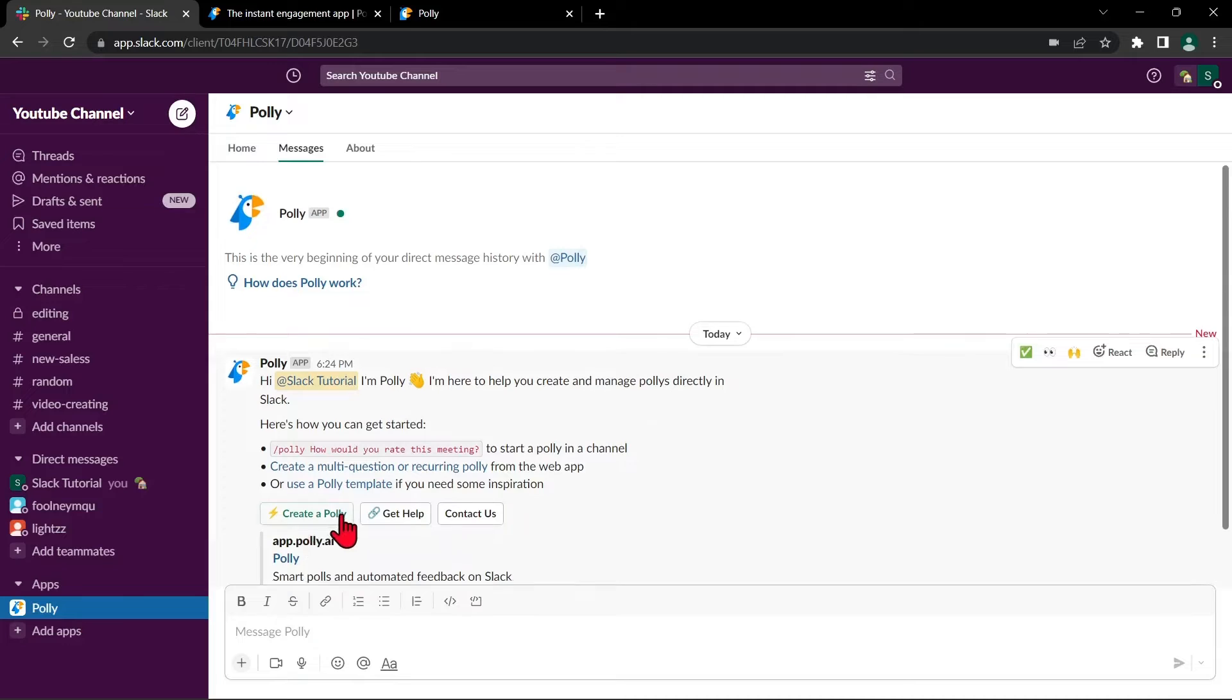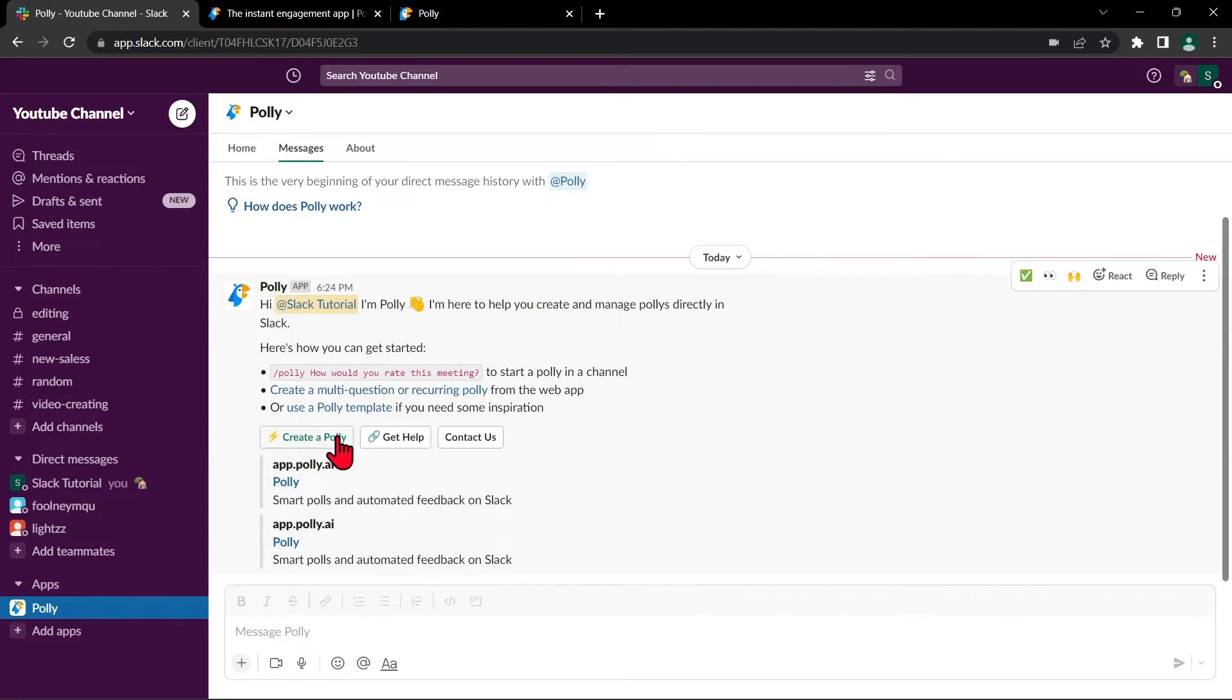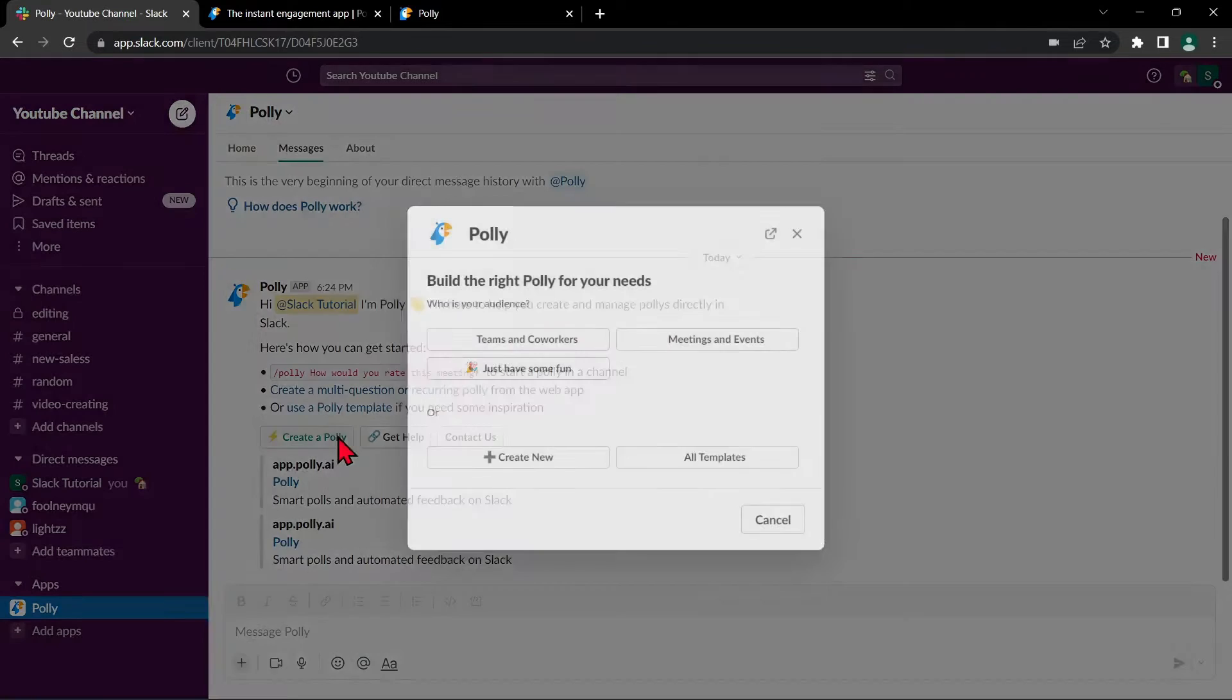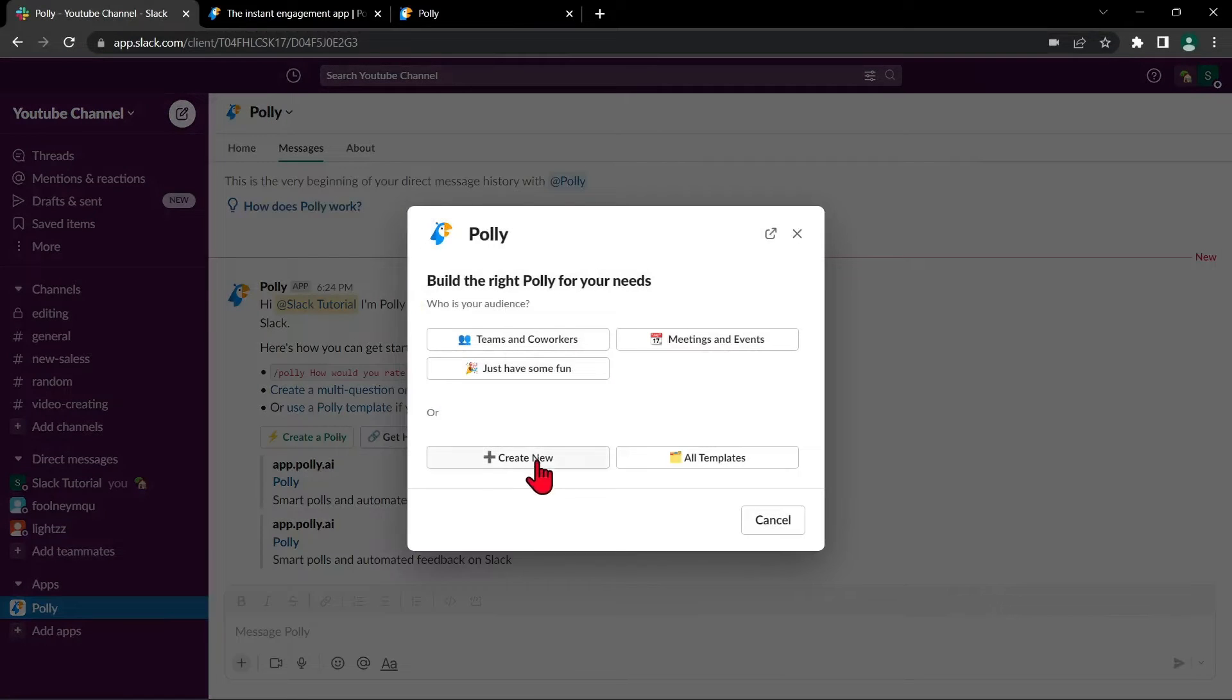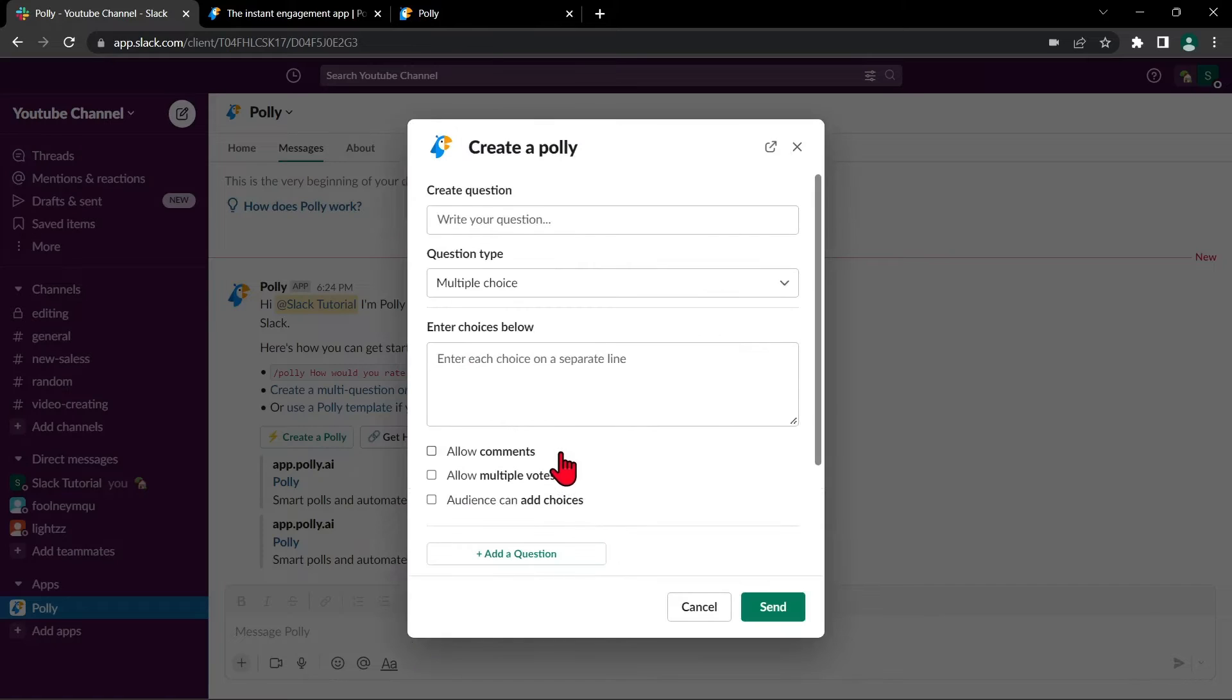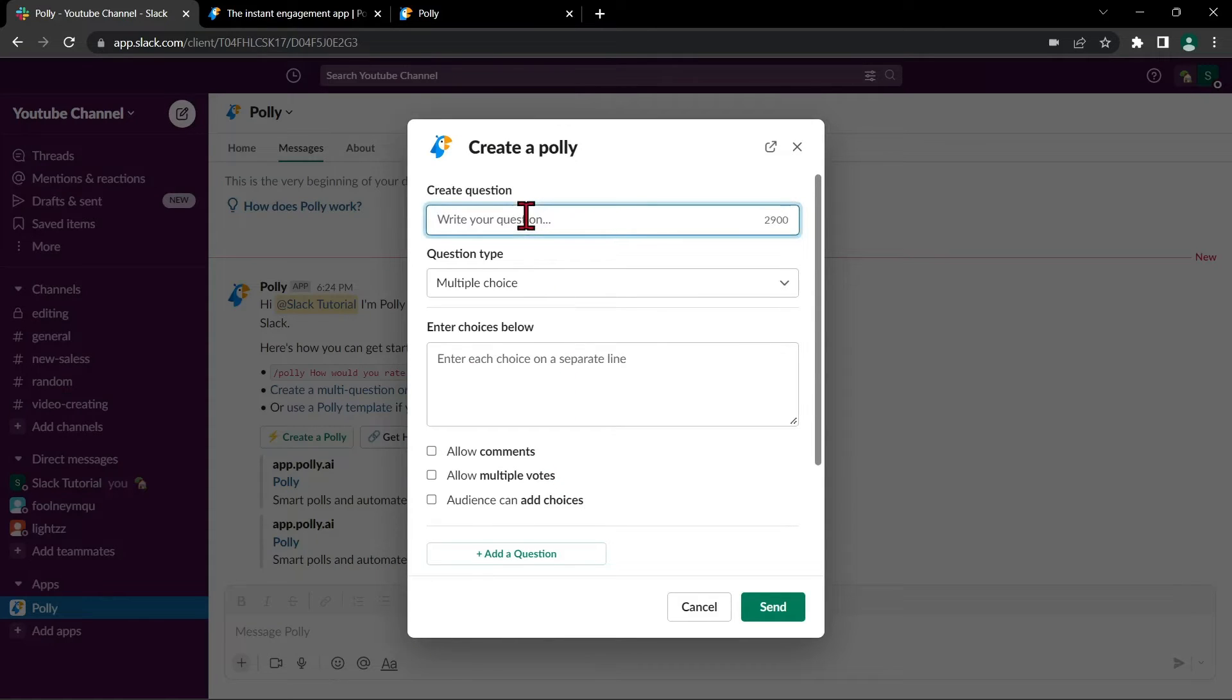Click this create a polly button and in this window, click on create new. Here, this is where you can start making polls.